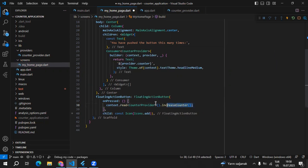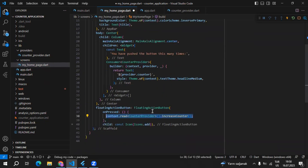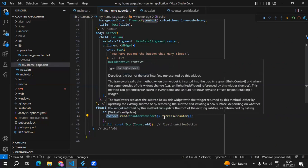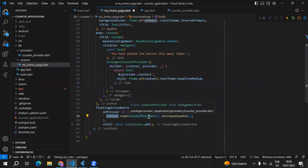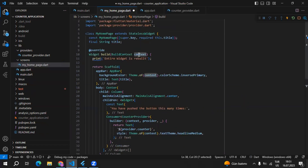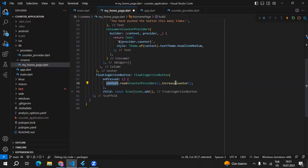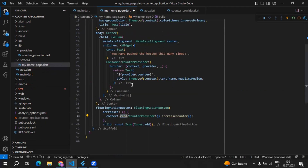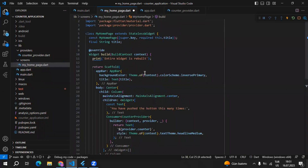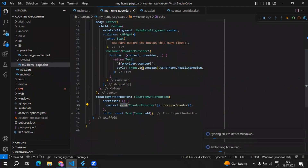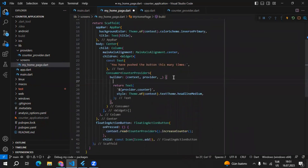We're using read instead of watch, which means we want to use this method but we don't want to rebuild the context. Using watch would mean that whenever something changes, we're listening to it from this context. With read, we're saying we will use something from this provider but we don't want to listen to it — basically, we don't want to rebuild the entire scaffold.